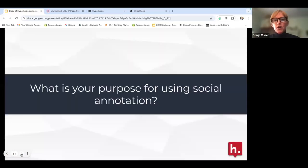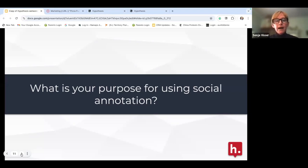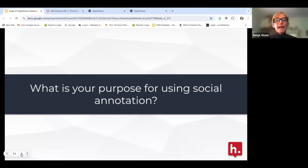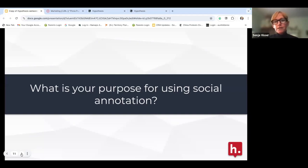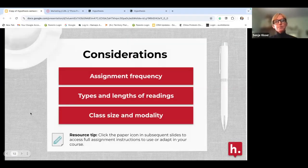The first thing I always ask faculty is: what's your purpose? Why would you want to use social annotation? Every one of you could have a different reason. It could be to hold students accountable, to create a discussion space, or to build a community — particularly for online faculty who want to build community when they're not face-to-face. Starting with purpose is always where we want to begin.